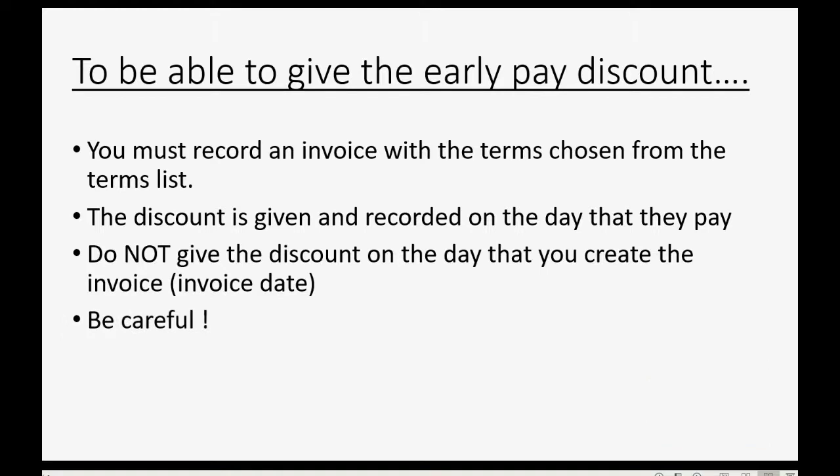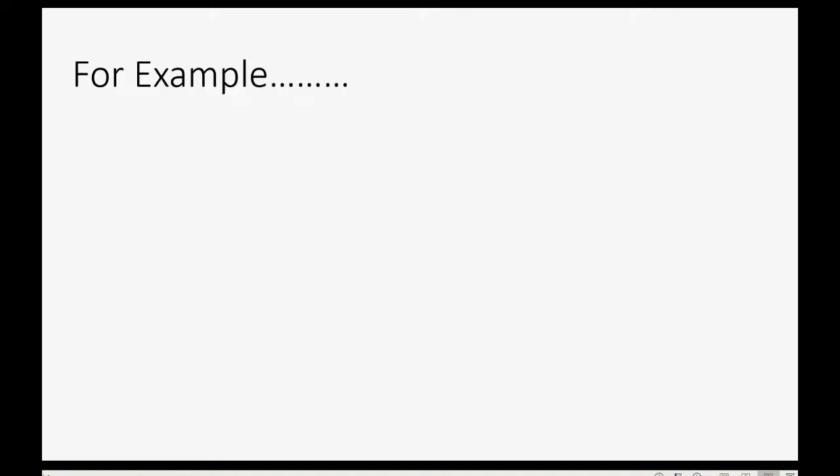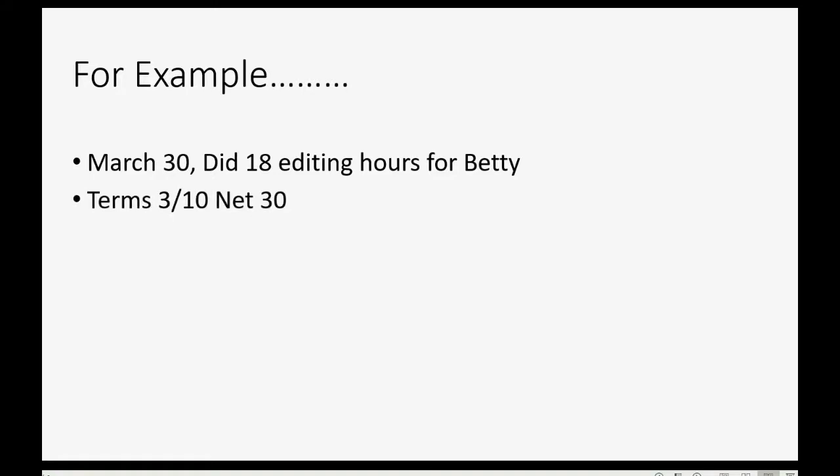You have to be careful to remember that because the discount box will be available when you first make the invoice. For example, let's imagine on March 30th, we did 18 editing hours for Betty and we made an invoice with these terms, the terms we created and put on the list in the previous video.